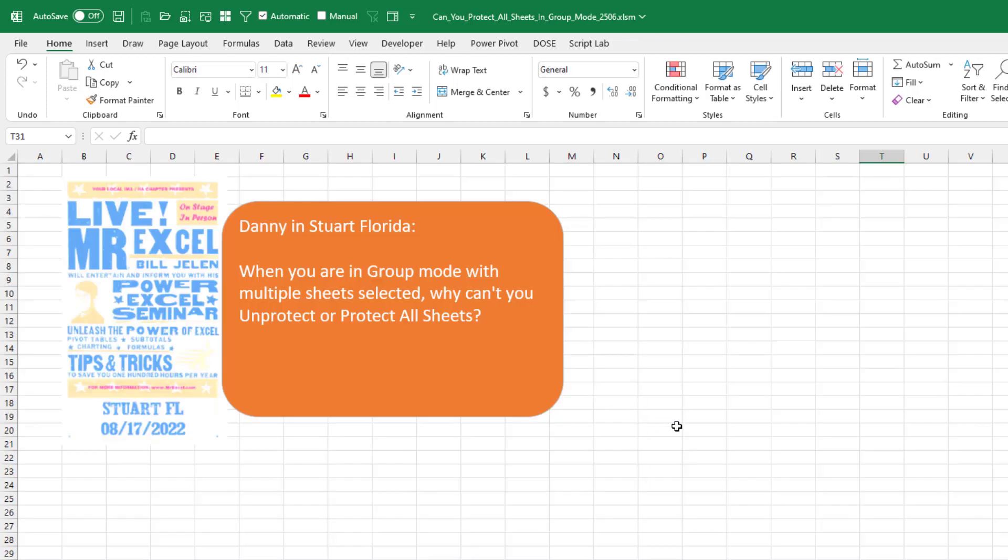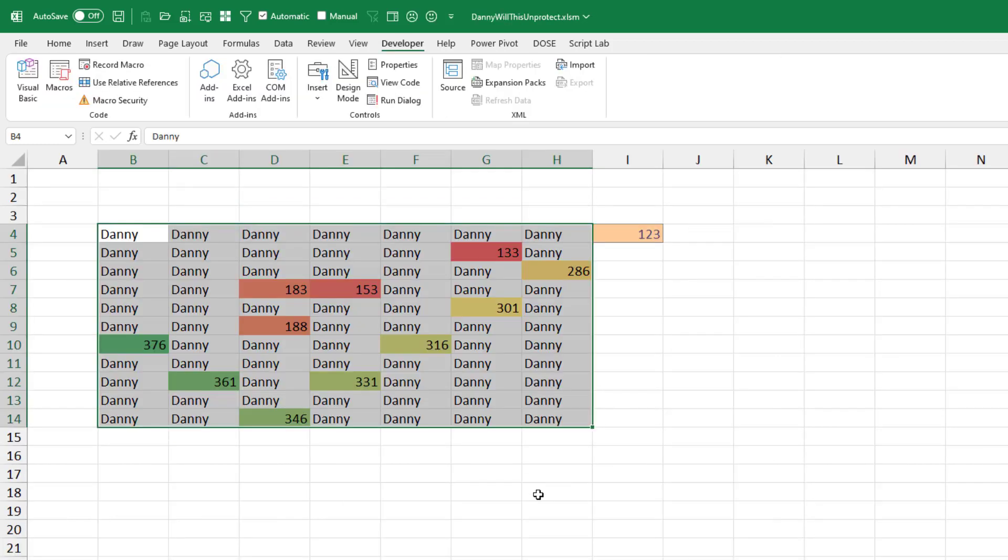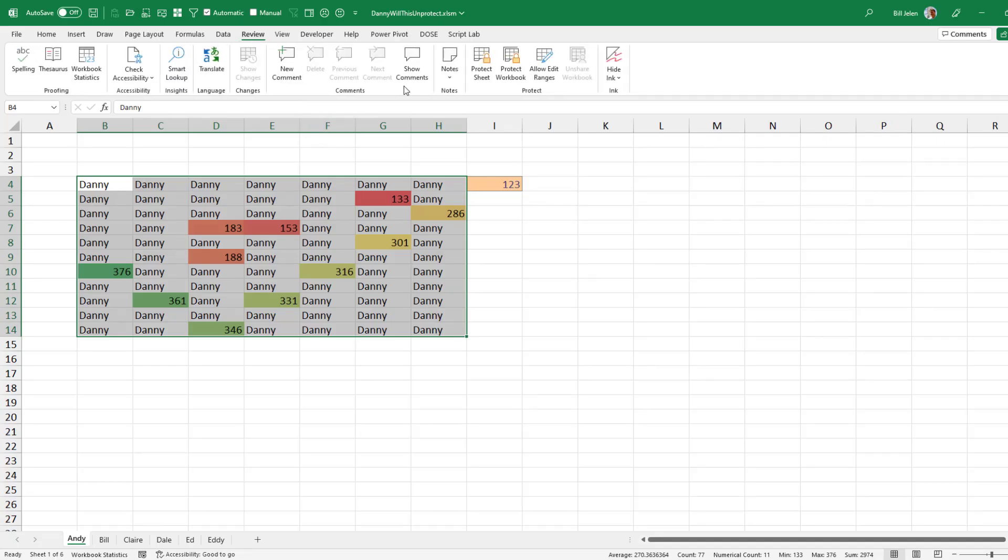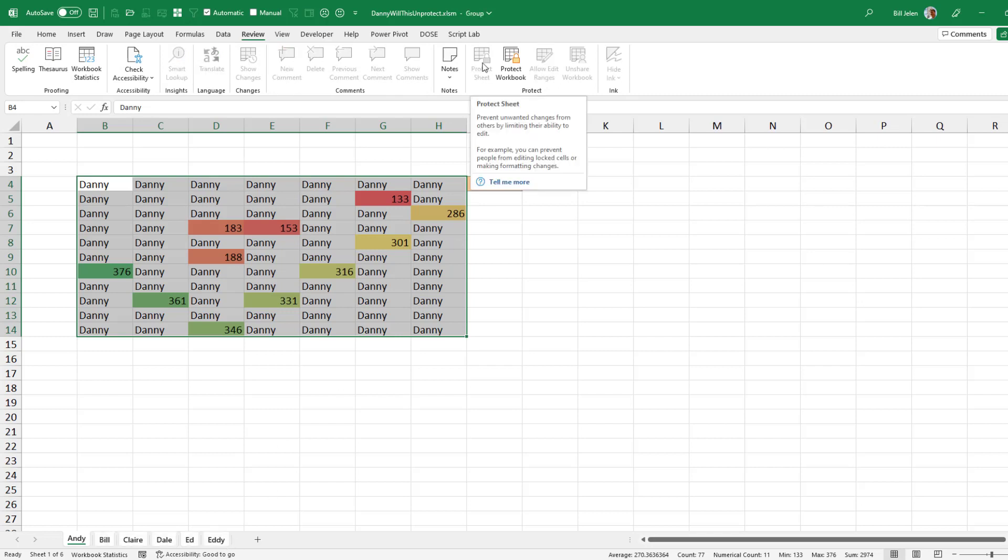This question from Danny, who I met down in Stewart, Florida when I was doing a seminar. I was talking about group mode and he pointed out that when you're in group mode, the options back here on the review tab to protect sheet or unprotect sheet are grayed out. How annoying is that?